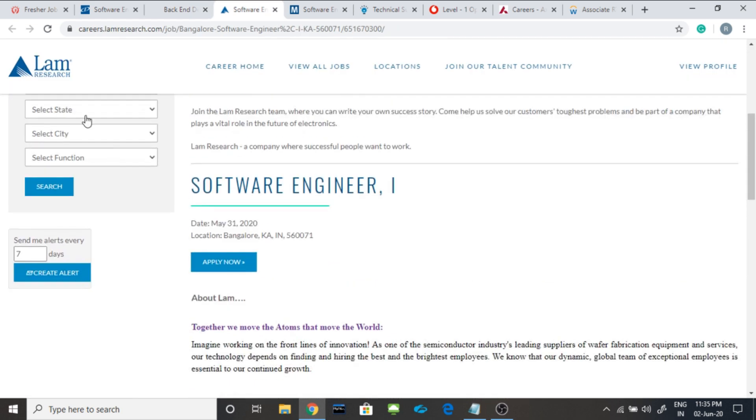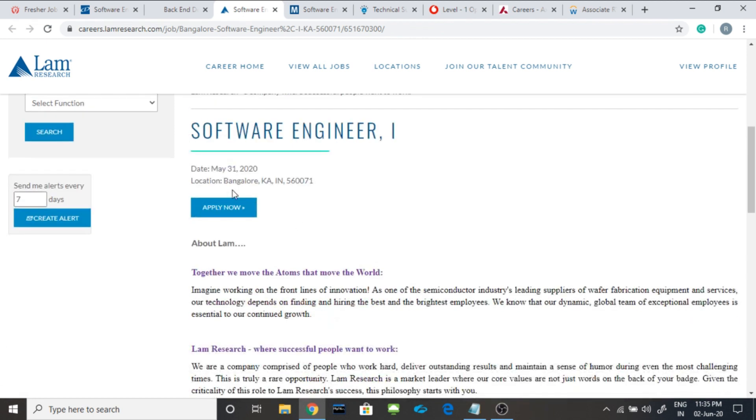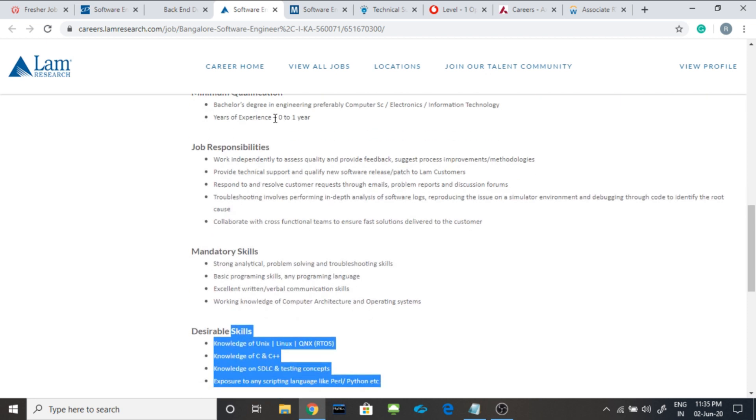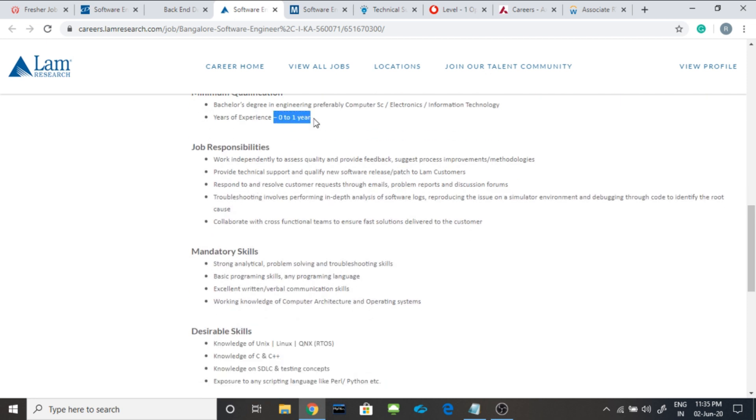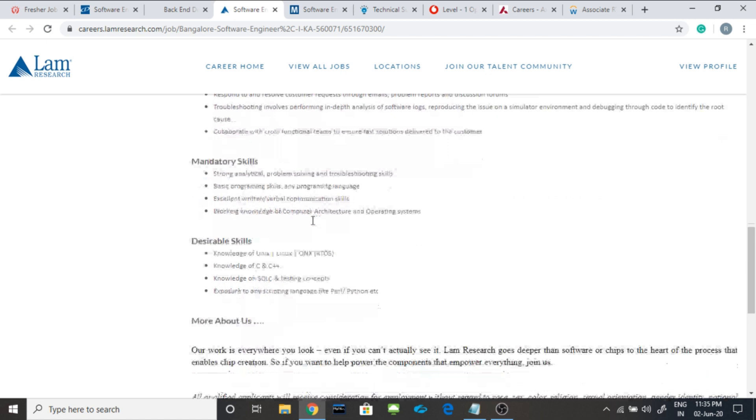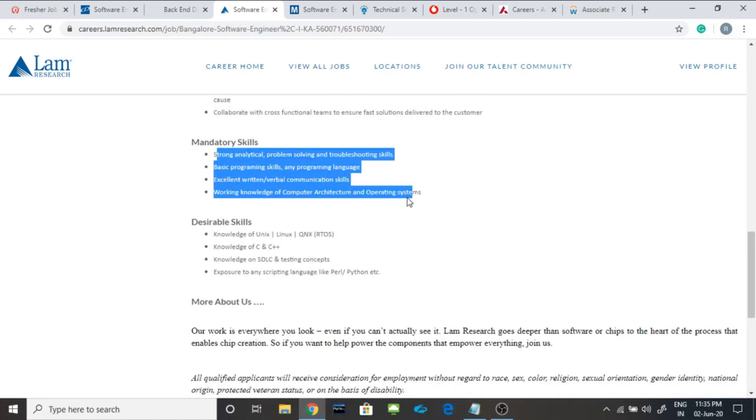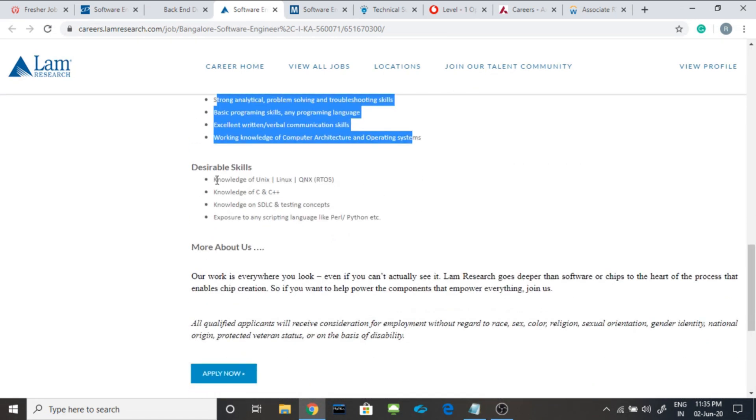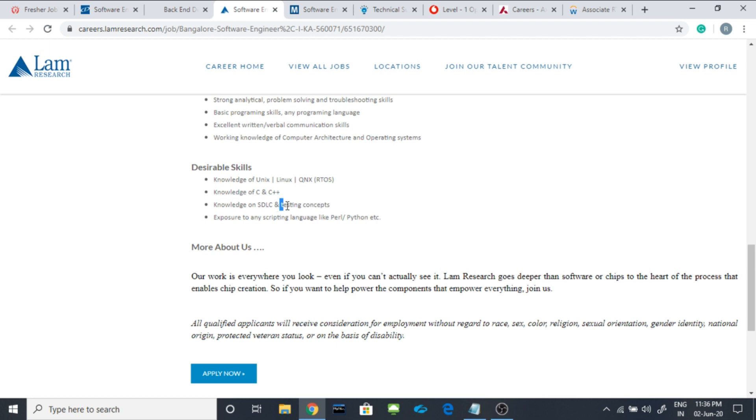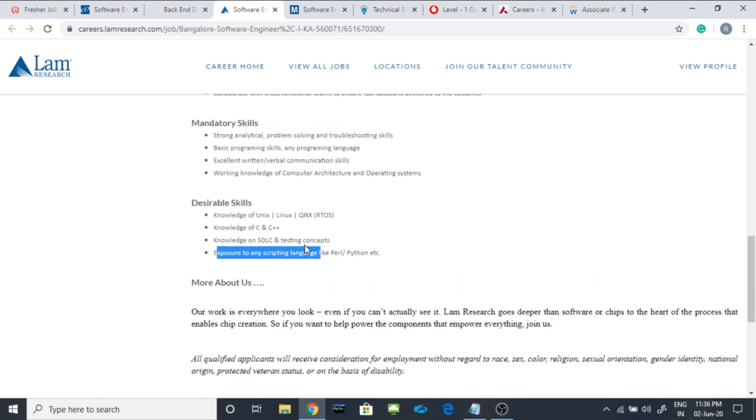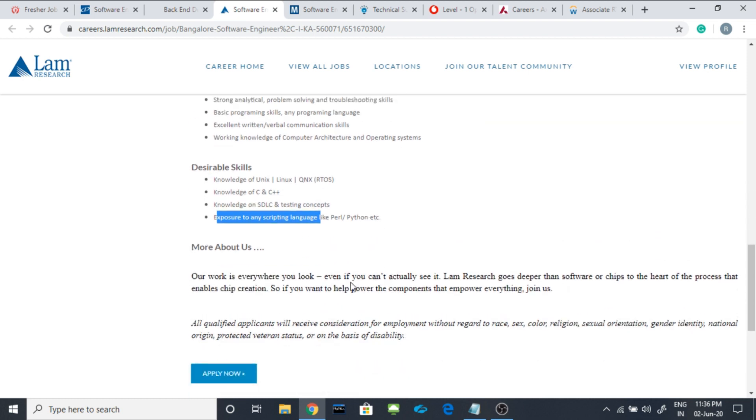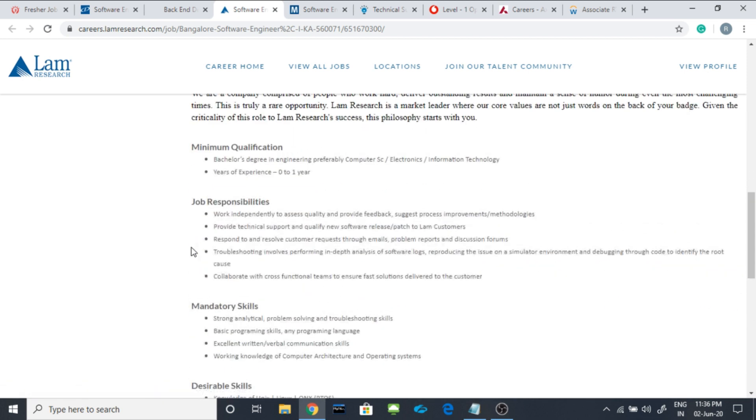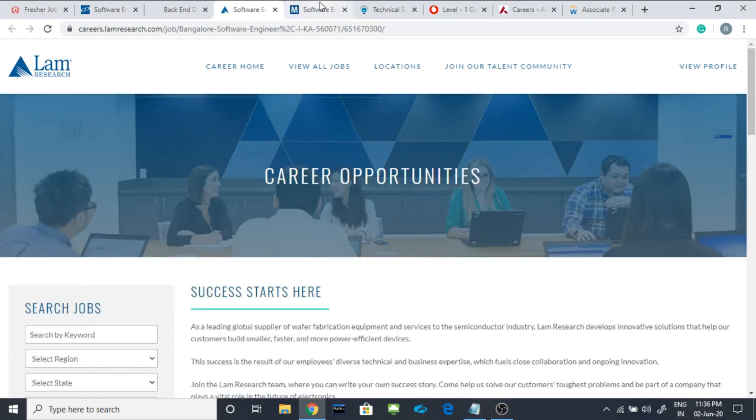The fourth job is from LAM research. They are hiring software engineer one for the location Bangalore. Their minimum qualification is bachelor's degree in engineering preferably in computer science, electronics and information technology. Year of experience is 0 to 1 year. That means freshers also can apply. Their mandatory skill you can read it out from here and the desired skill is knowledge of Unix, Linux, QNX, RTOS, knowledge of C, C++, knowledge of SDLC and testing concepts. Exposure to any scripting language like Perl and Python.